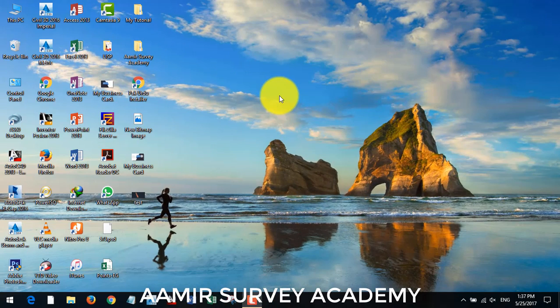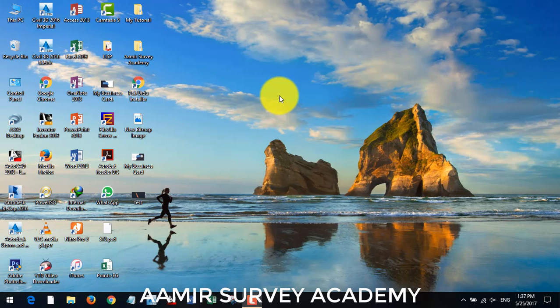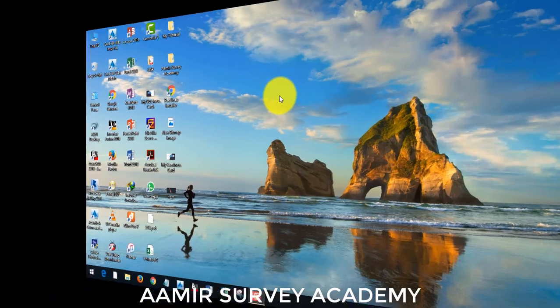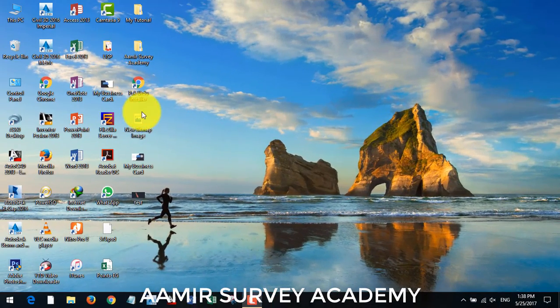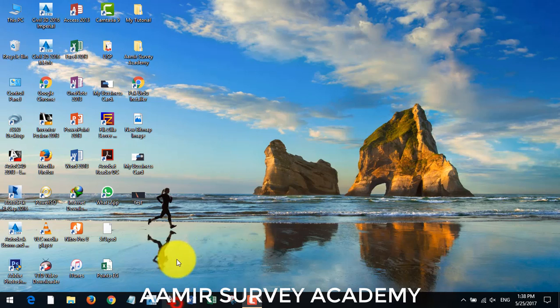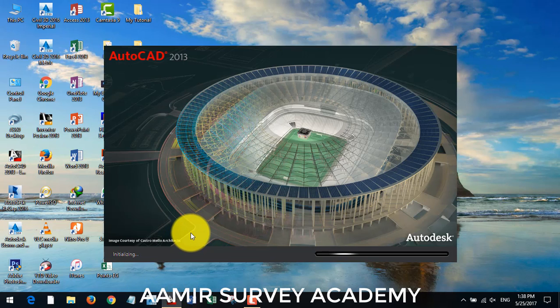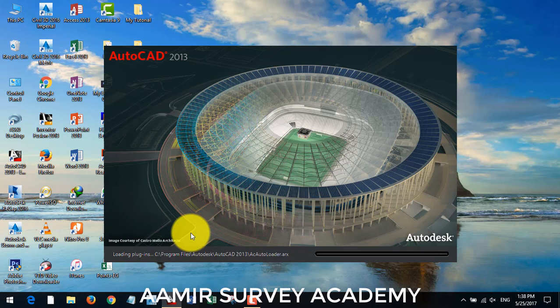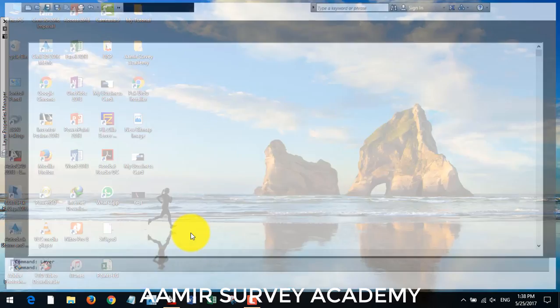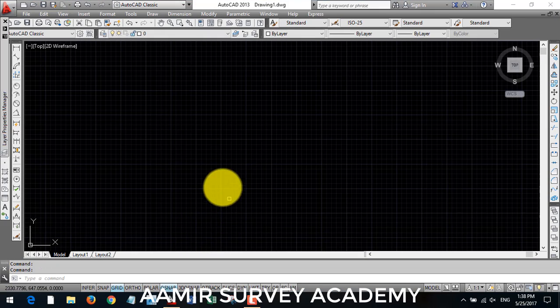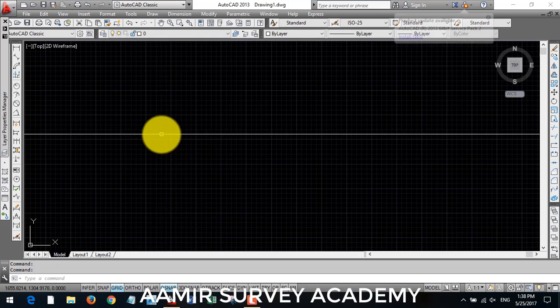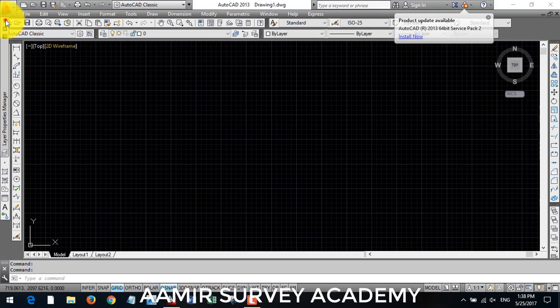Bismillahirrahmanirrahim, assalamualaikum, welcome to AMIR Survey Academy. In this video you are going to learn L section of road, how to make longitudinal section. Let's start. First we open our AutoCAD and then we will make our graph template where we draw our NSL and section of the road.